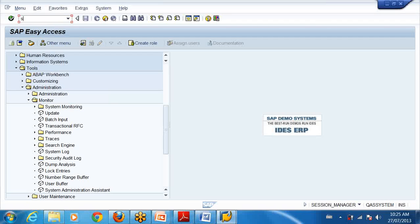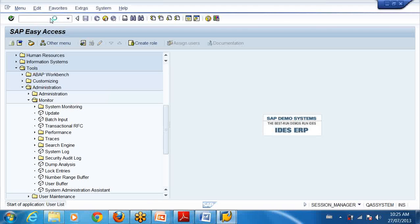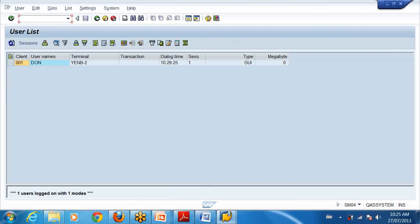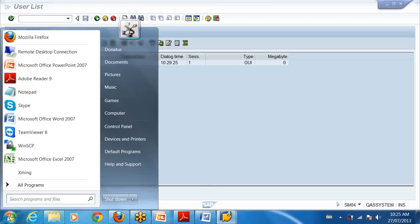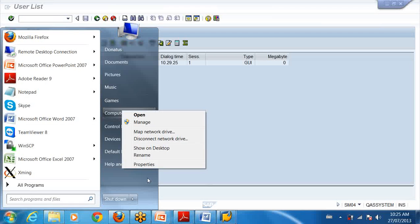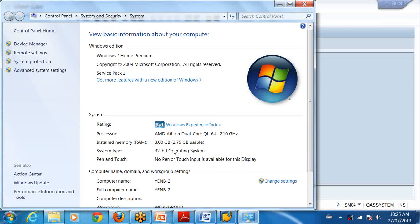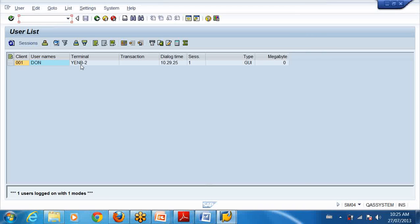So I type here SM04 to see the people who are logged in into the system, in this system currently. I want to see the people who have logged in in this system in the instance I have logged in currently. Only I have logged in because nobody logs in this. So I am the only person who has logged in. I logged in as Don. And I have logged in through a terminal that is my computer. This is my computer. If I go to computer, properties, my computer name. So I have logged in through YNB2. This is my computer.